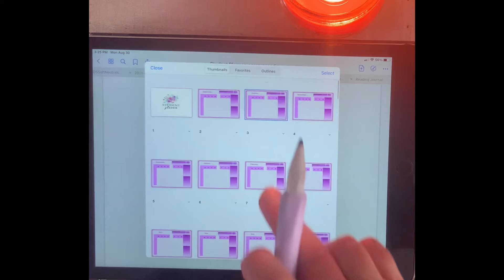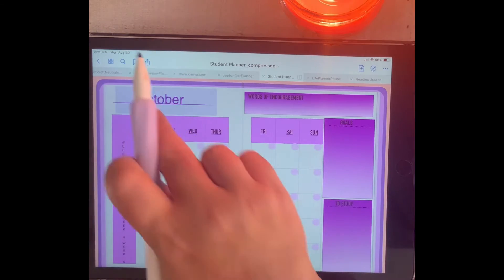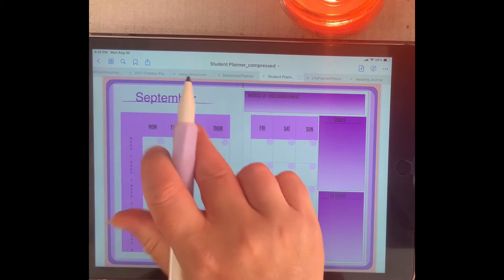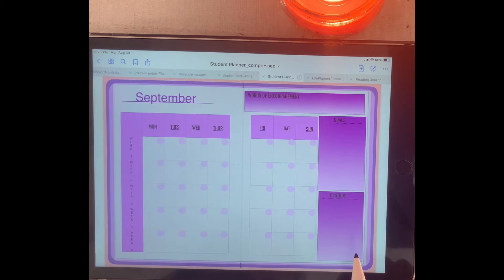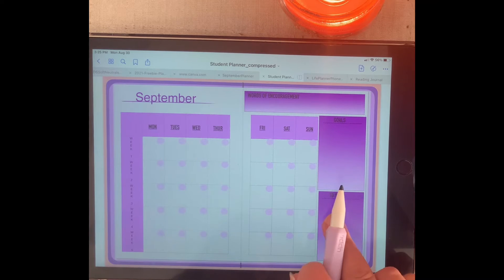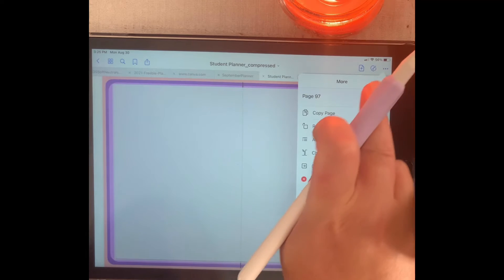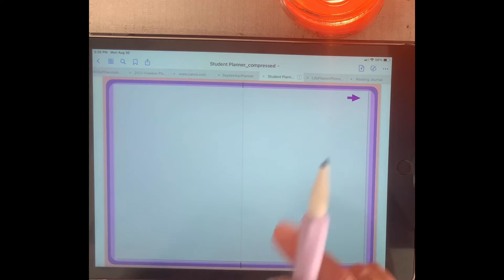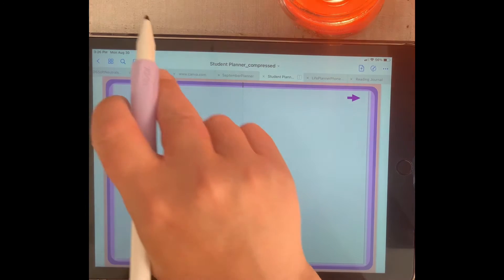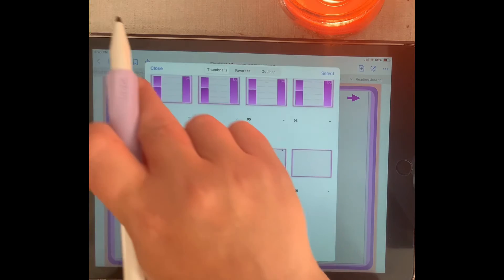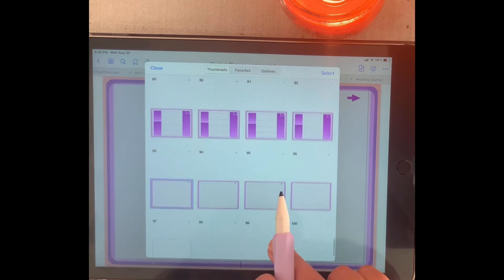In the month of September, if you go down to 'to study' and tap on that, it'll take you to your notes section. This is your notes section, which you can easily copy and paste. You can go here and go to copy page — I want that page copied.